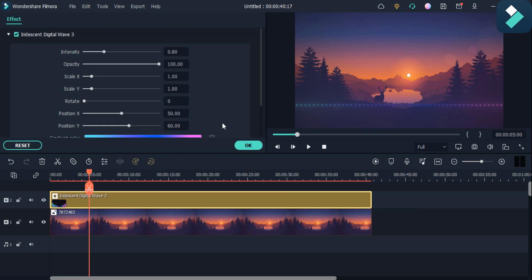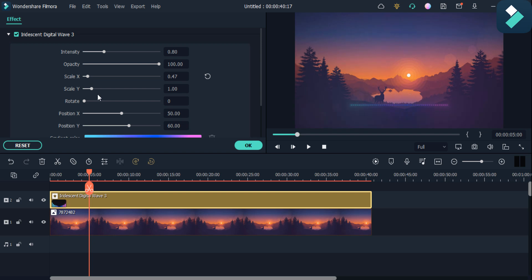You can also change its position — just right-click on it and then click on this edit properties option. Here you can see you can change its scale and also its position.